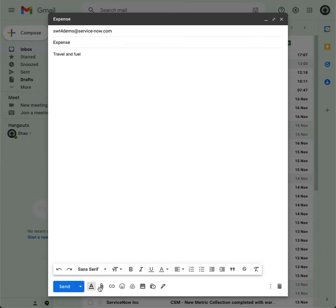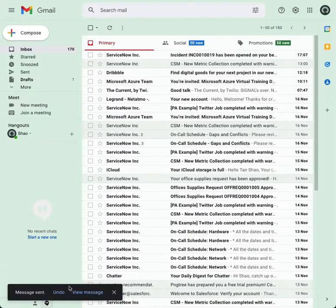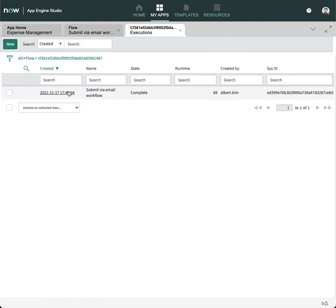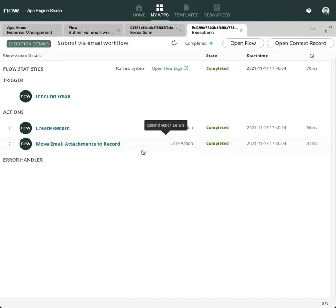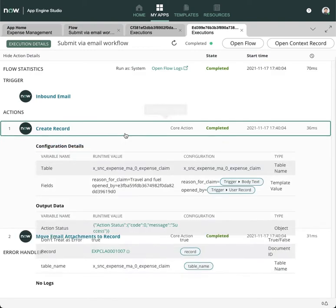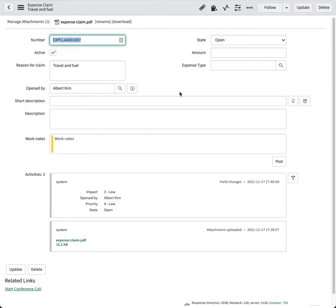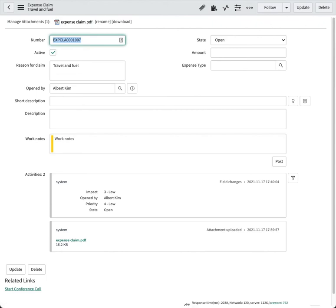Back to flow executions—the flow has been triggered. Open it. Great success! Now open the record to check: attachment present, reason populated. No code, no problem.